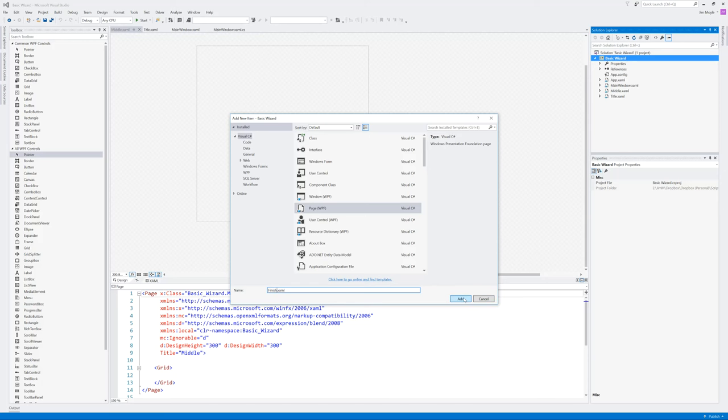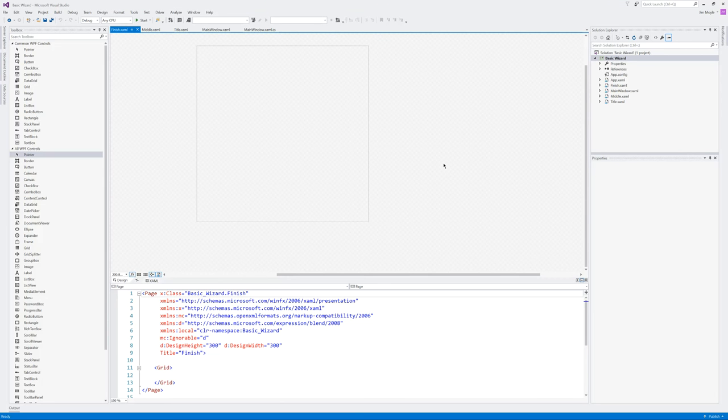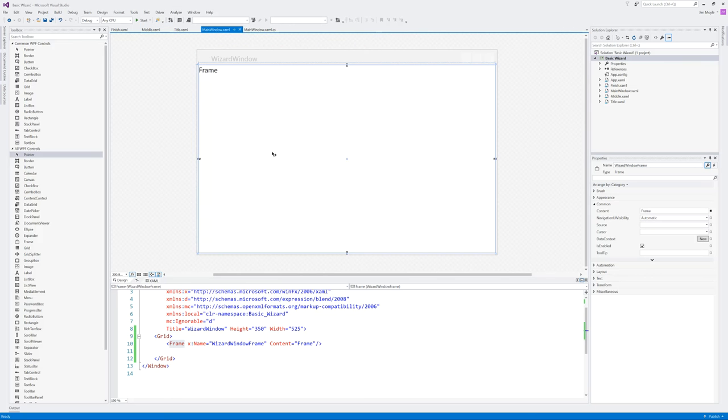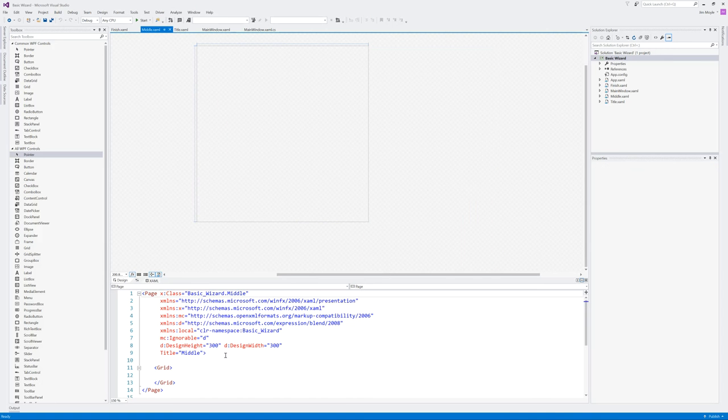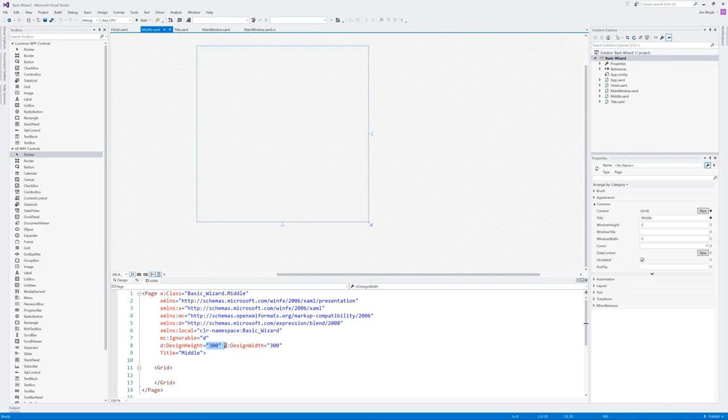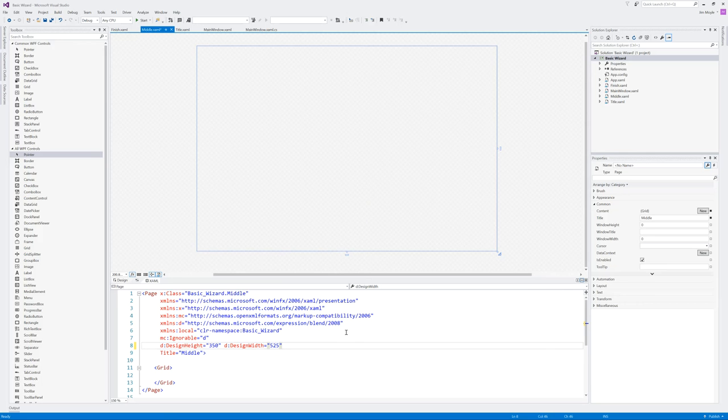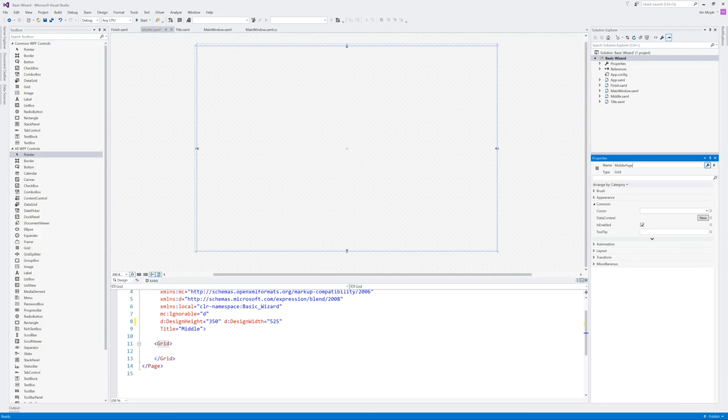And it may be very tempting to leave those as page one, two, and three. But I've always found that naming these pages as to their function rather than just numbers is more useful because you may want to add and remove pages as you go along. And that means that it can cause you issues if you just number them. So let's take a look at this middle page. So we want this to be the same size as the frame it's going to go into. So height and width is 350 and 525.